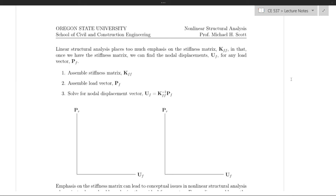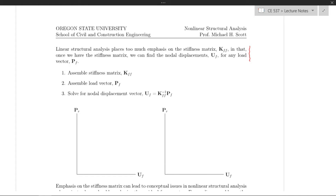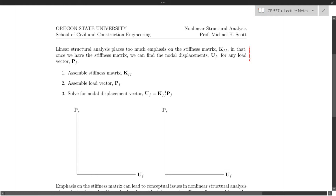It's my opinion, based on teaching linear structural analysis matrix methods many times, that we put too much emphasis on the stiffness matrix. Once we've found the stiffness matrix, that's really our first objective. And then once we have that, we can find the nodal displacements for any load vector P sub F.